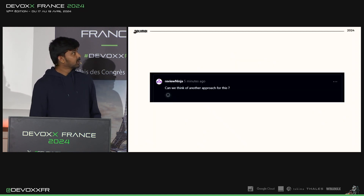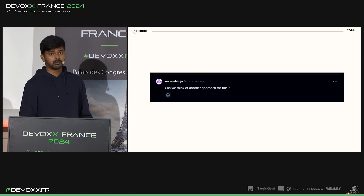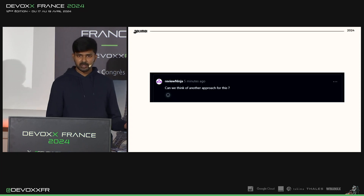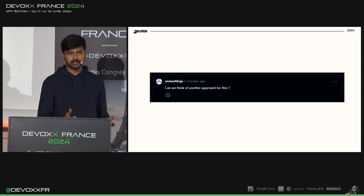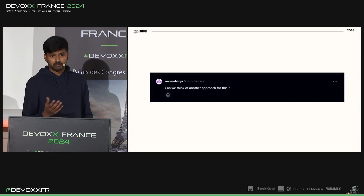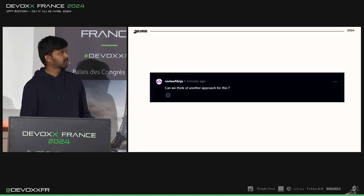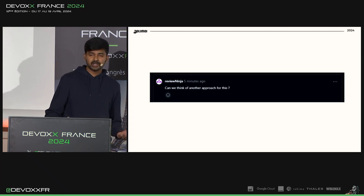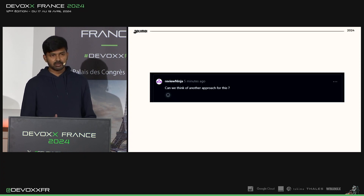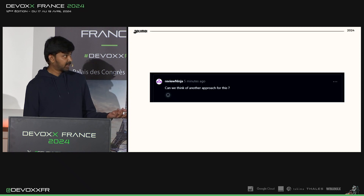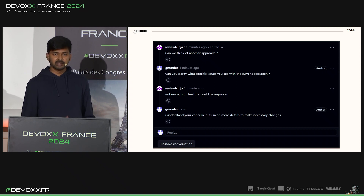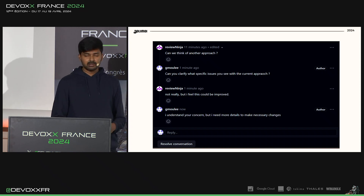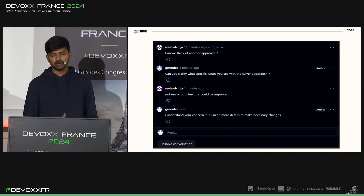Let's look at an example. Here the reviewer has left a comment: 'Can we think of another approach for this?' By just looking at this comment, it looks ambiguous. It can be interpreted either as a suggestion, or if the reviewer has identified an issue in the code change, it can be interpreted as an issue — but not necessarily by the author who is just reading it. So there will always be comments back and forth between the author and the reviewer just to identify the type of comment, which leads to loss of time and frustration.